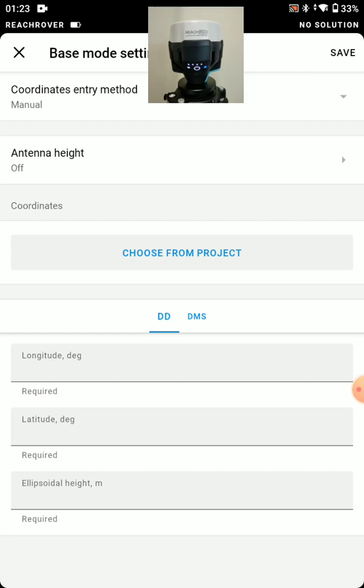Or we could choose from a project. So any existing project we create in Reach View 3, we can just grab a point if we're setting up over that point with our base.